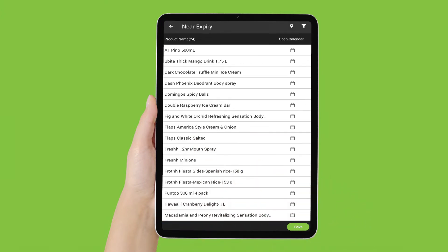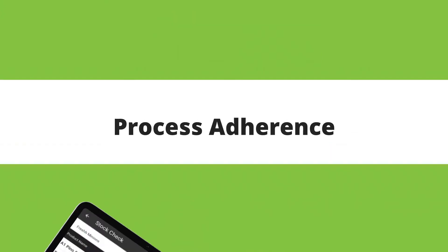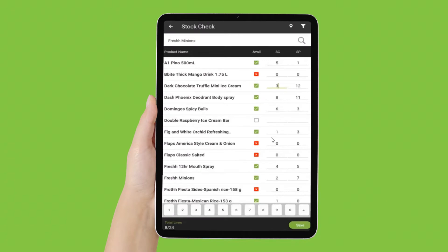Process Adherence. Your sales reps will be able to meet their KPIs with pre-defined tasks and processes, enforced with automated workflows and business logic.